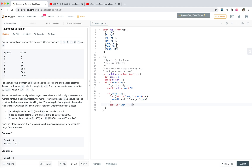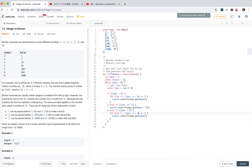Else if last equals 5, then result.unshift(map.get(base times 5)). Else if last is bigger than 5 and smaller than 9 — so for 6, 7, or 8 — we get base*5 and then add remaining I's. Else it should be 9.